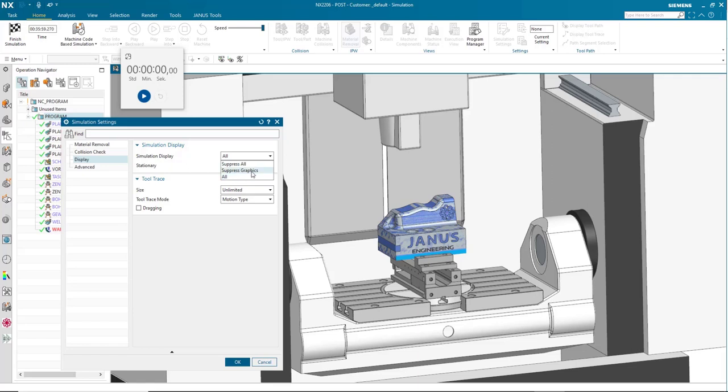Suppress graphics is going to suppress all of our graphic movements. So we can see the tool change, but we can't see anything else. It's only going to stop if there is a collision or a crash.